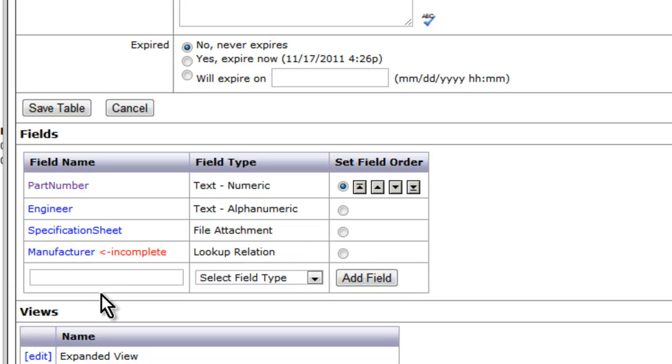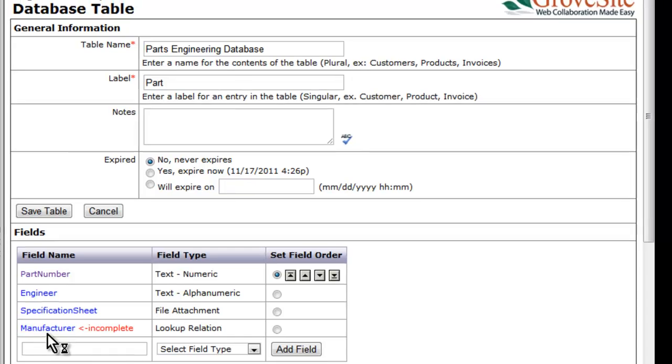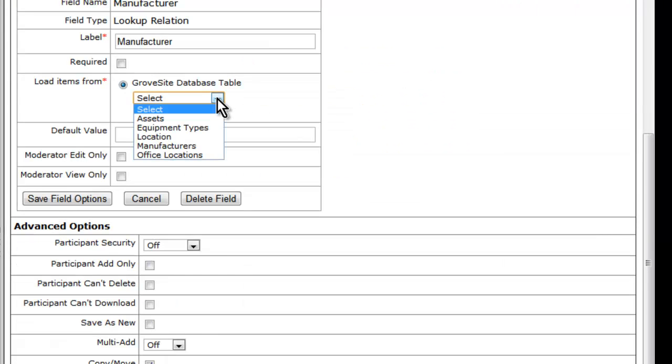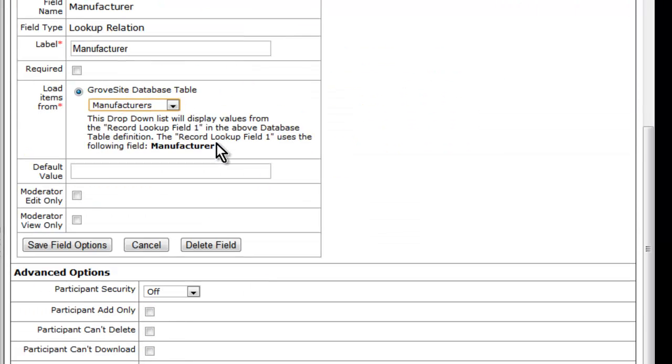You will notice that the field shows as incomplete. This is because we haven't told the system where to pull the data from yet. Click on the field name and select the lookup table. When the screen refreshes, you will see the field you are linking to.